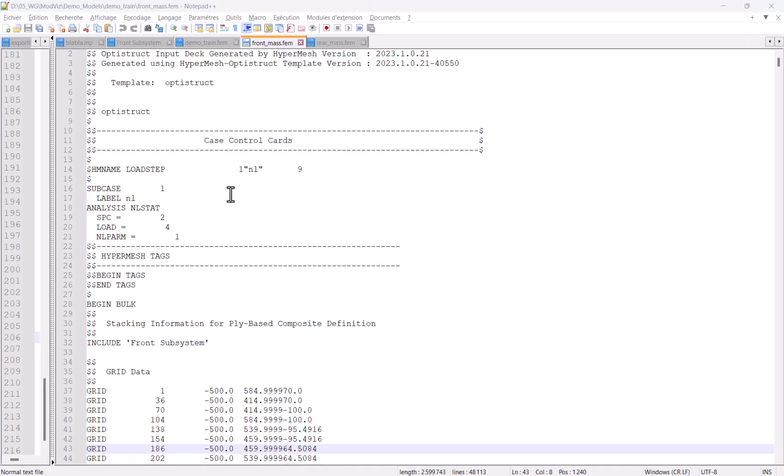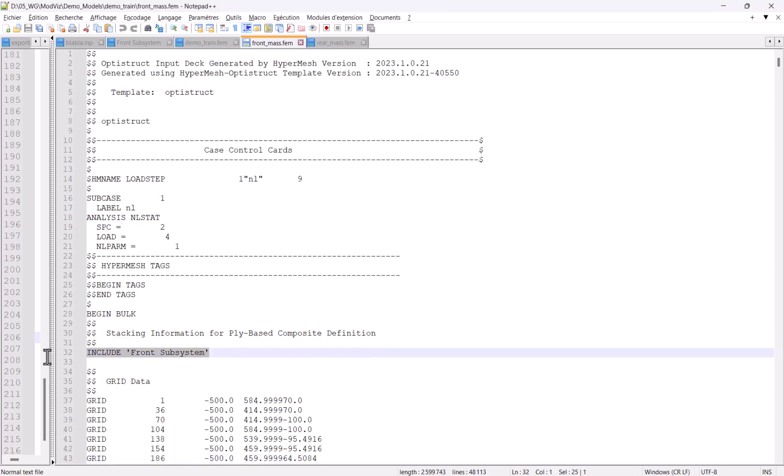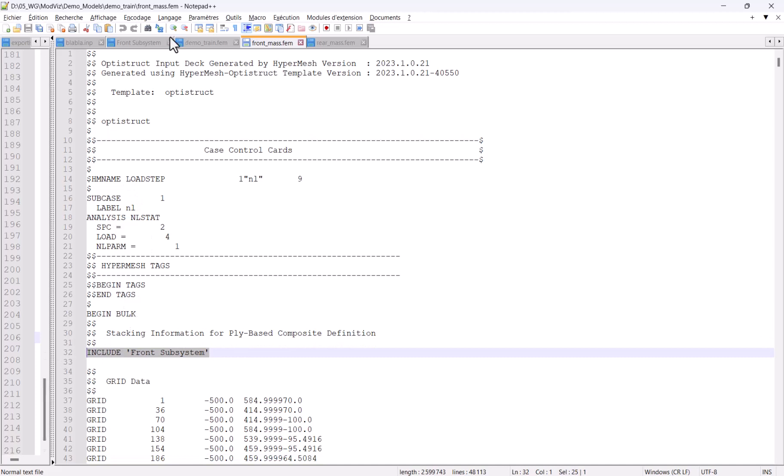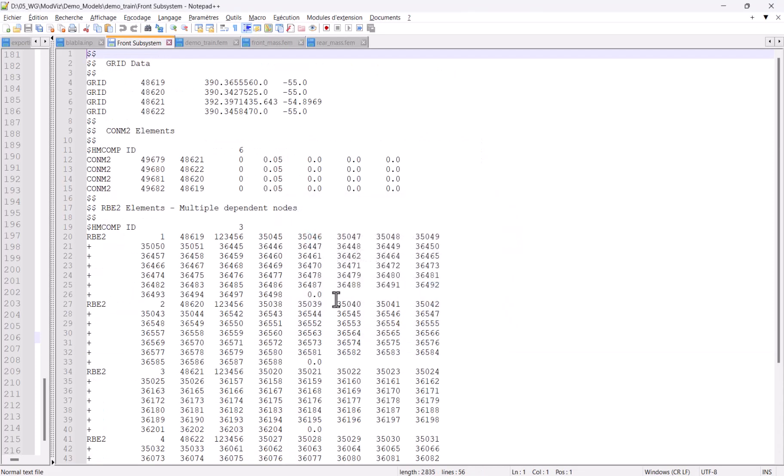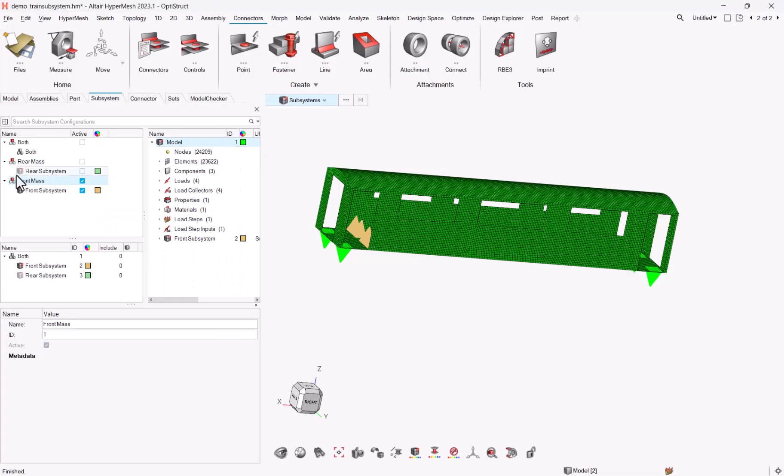And hit the model and you see that I have my front mass with an include to what is called front subsystem. And if I go to front subsystem, yes, you can see that it has CONM2 elements, which are my mass, and the RBE2 elements, plus my four master nodes. So here's how you can process with your different configurations. And once you've done one configuration, you can do the other configuration one by one and export them.